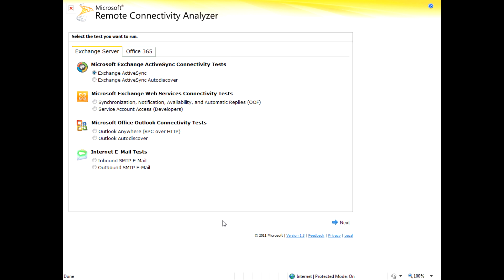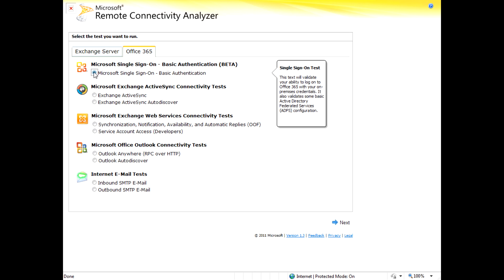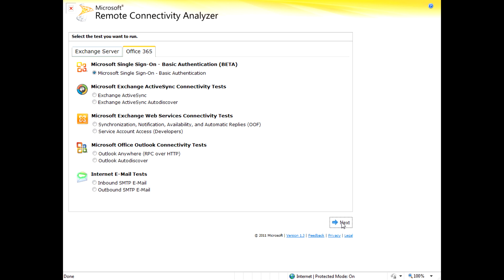Here's the remote connectivity analyzer that sits on our staging server. You'll notice there's a new Office 365 tab. When you click on it, you'll notice a new test. This is that single sign-on test I was just talking about. So you go ahead and select that test and click next.